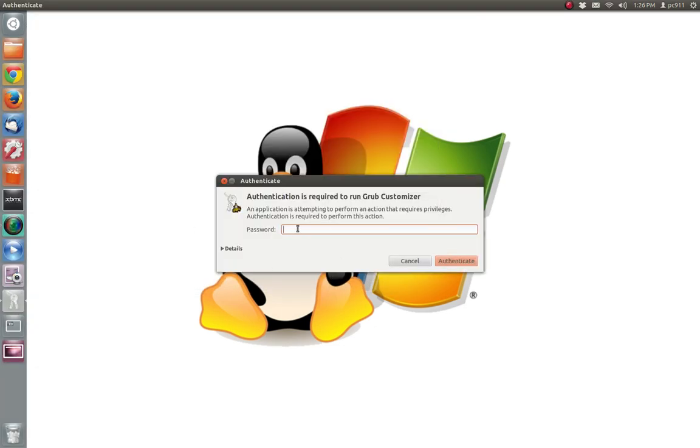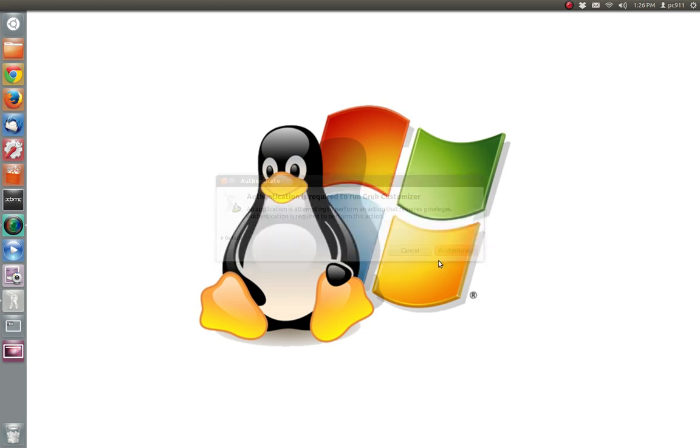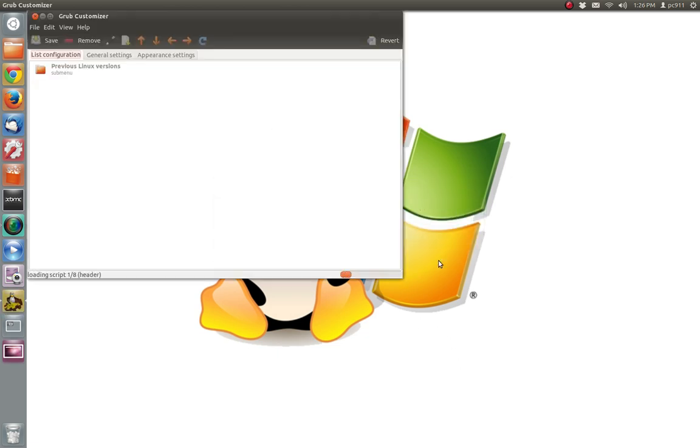It is going to require your password being that this is an administrative task, it's going to bring you up a little menu.